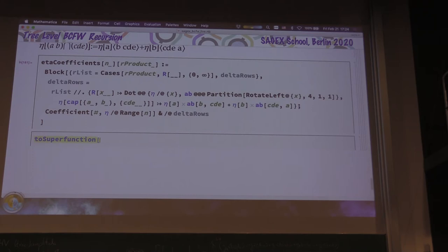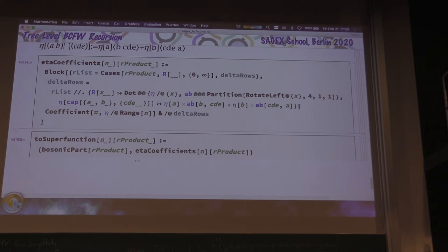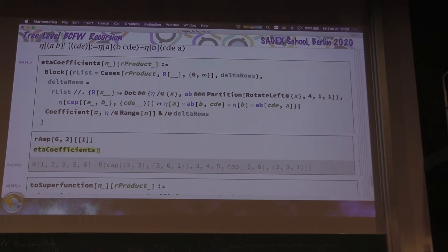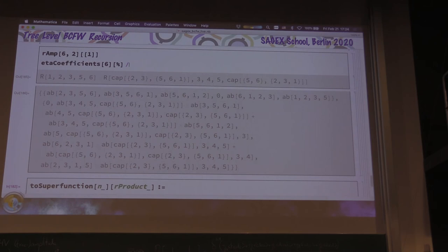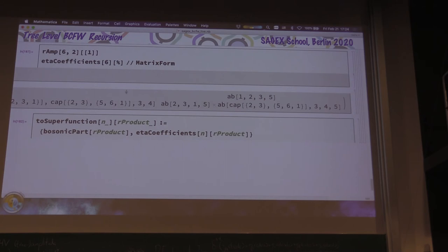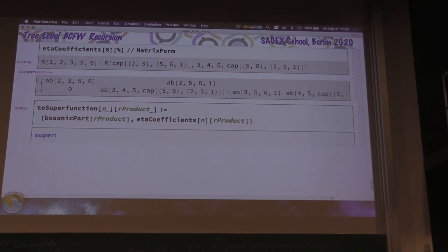Let's put everything together. To-super-function depends on N and on some R-product expression. It's simply bosonic-parts-of-R-product paired with eta-coefficients of N and R-product. Let's make sure eta-coefficients is doing something sensible. For R-amp 6,2 — the scary-looking one — applying this gives a 2×6 matrix. In matrix form, one row has five non-vanishing entries, and the bottom row has some mess of caps. But that might be correct.